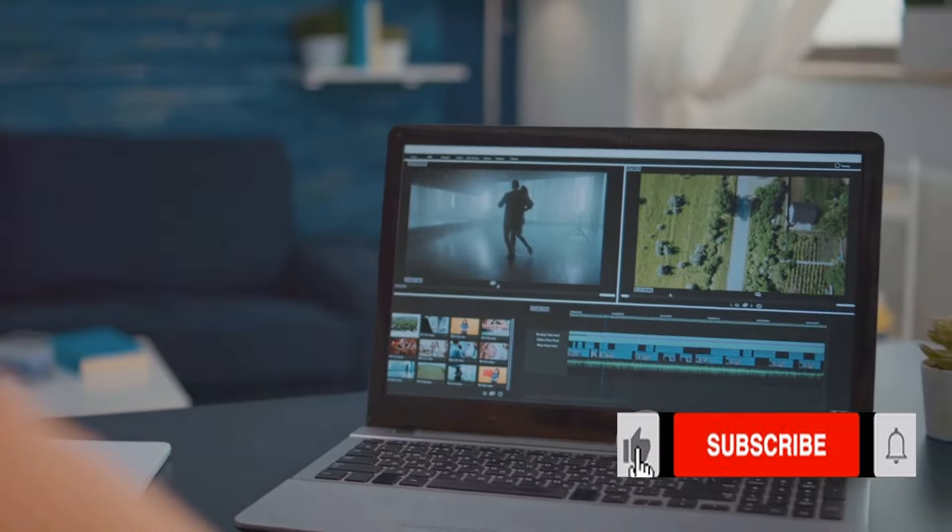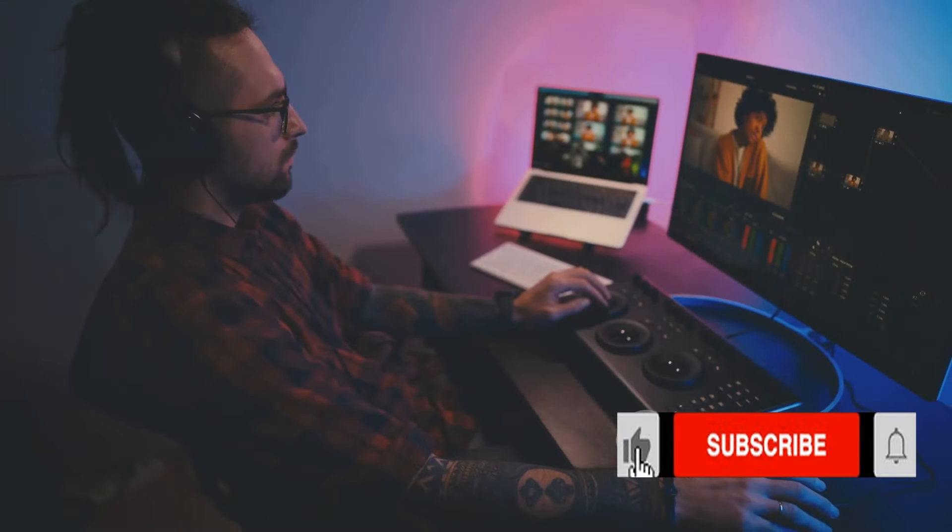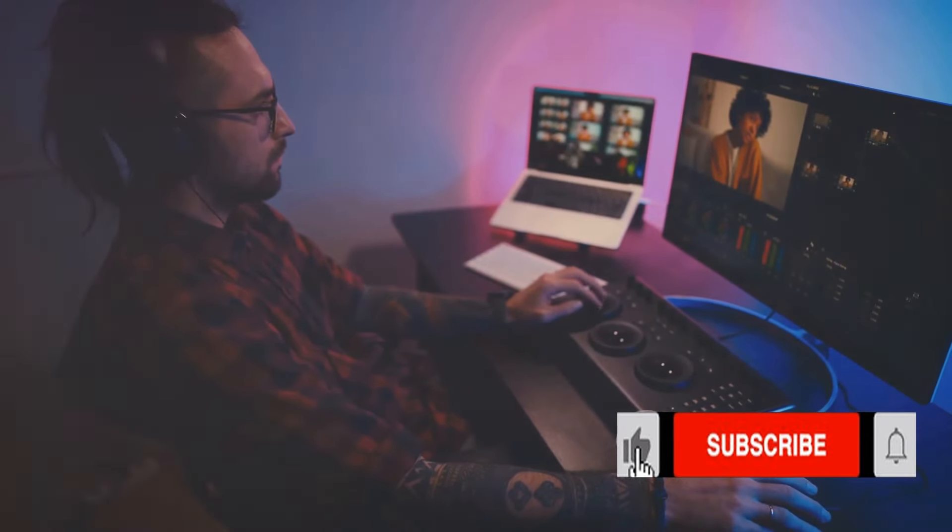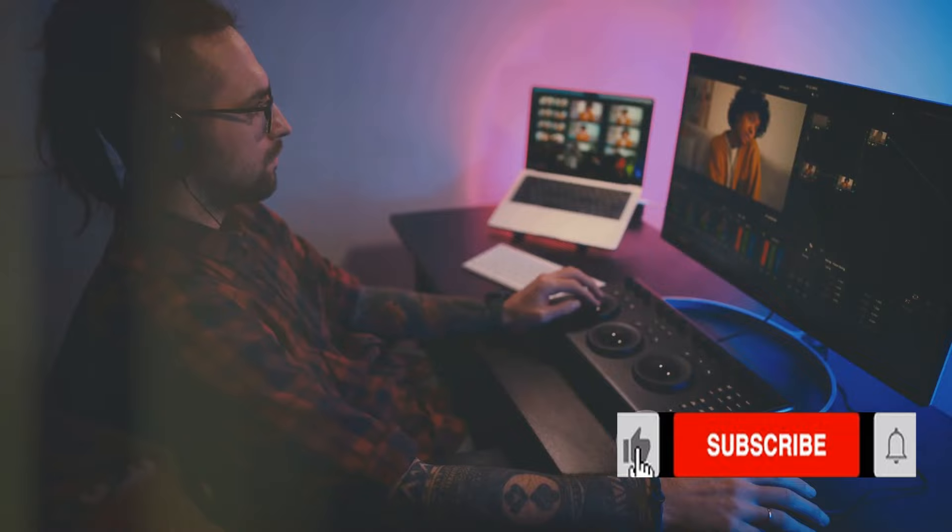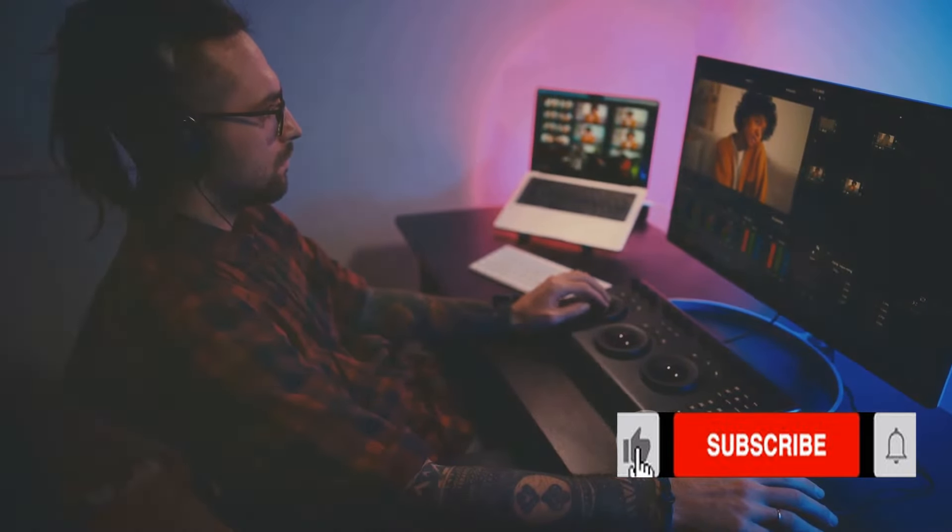And of course, if you want to stay updated with more informative and creative content like this, subscribe to our channel and hit the notification bell.